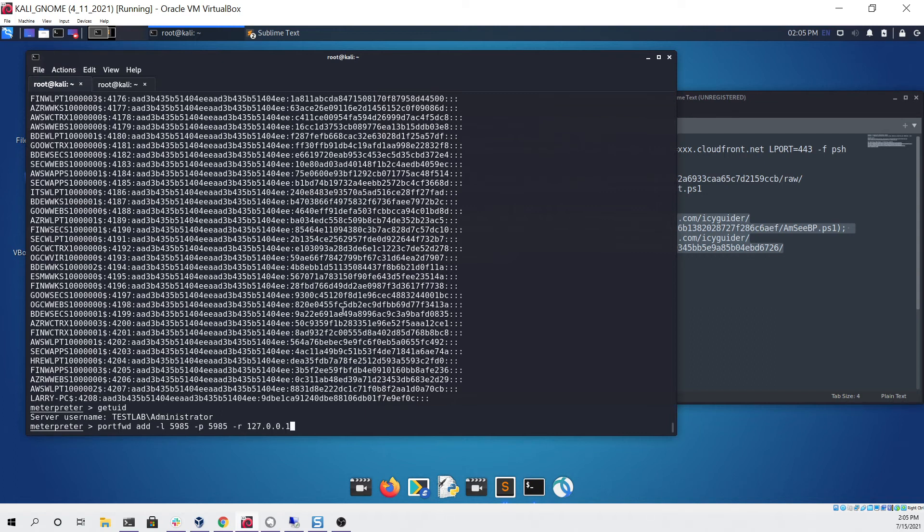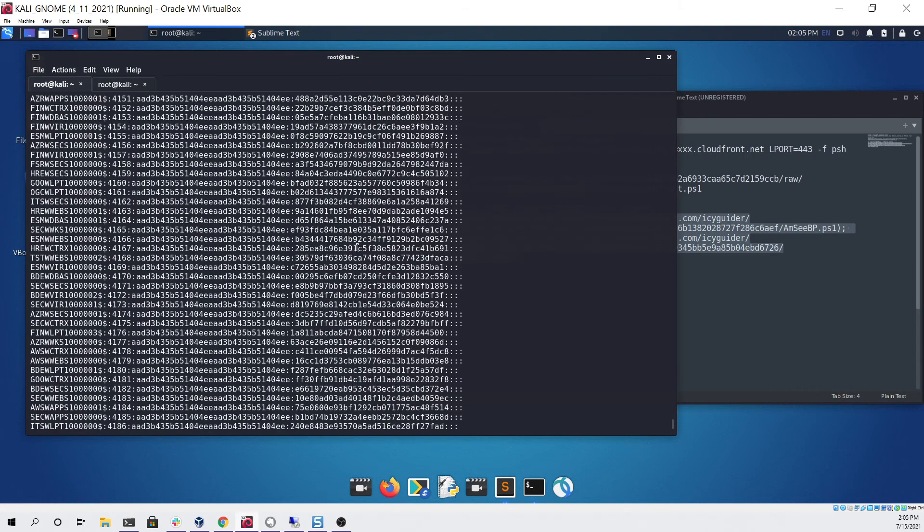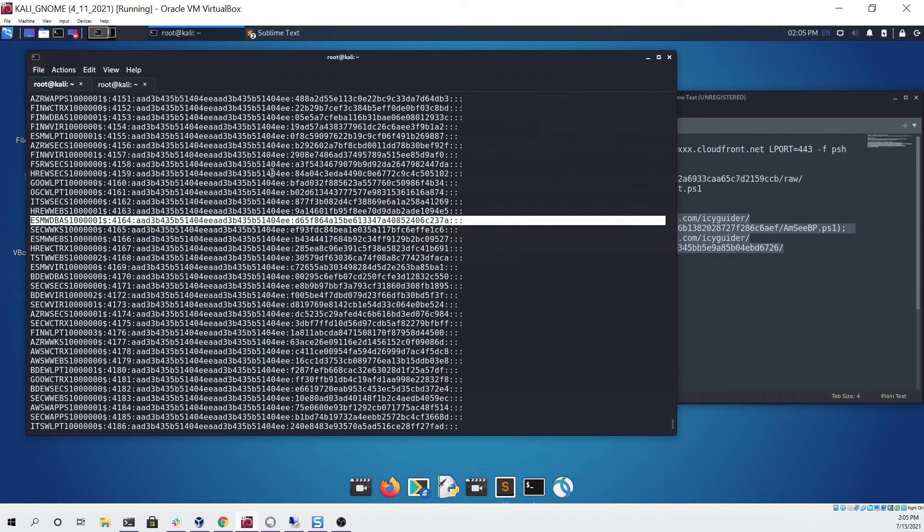I'm going to run this command which sets up the port forwarding, and now from here we can try logging in and passing the hash with one of these accounts that we got.